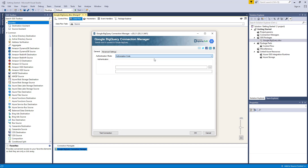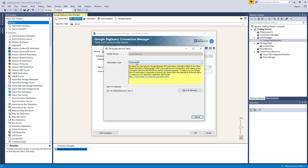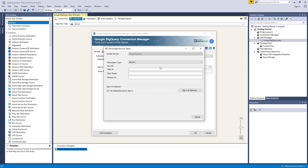Today's demo will use Authorization Code as the authentication mode. Let's click on Generate New Token here, which will open a new window. There are two types of authorization. The Kingswaysoft option will have the Connection Manager use a client ID and secret provided by Kingswaysoft for your convenience when setting up the connection. It's important to note that this should never be used for production purposes. The My Own App option allows you to use your own client ID and secret to connect to Google services. We'll select the Kingswaysoft option.